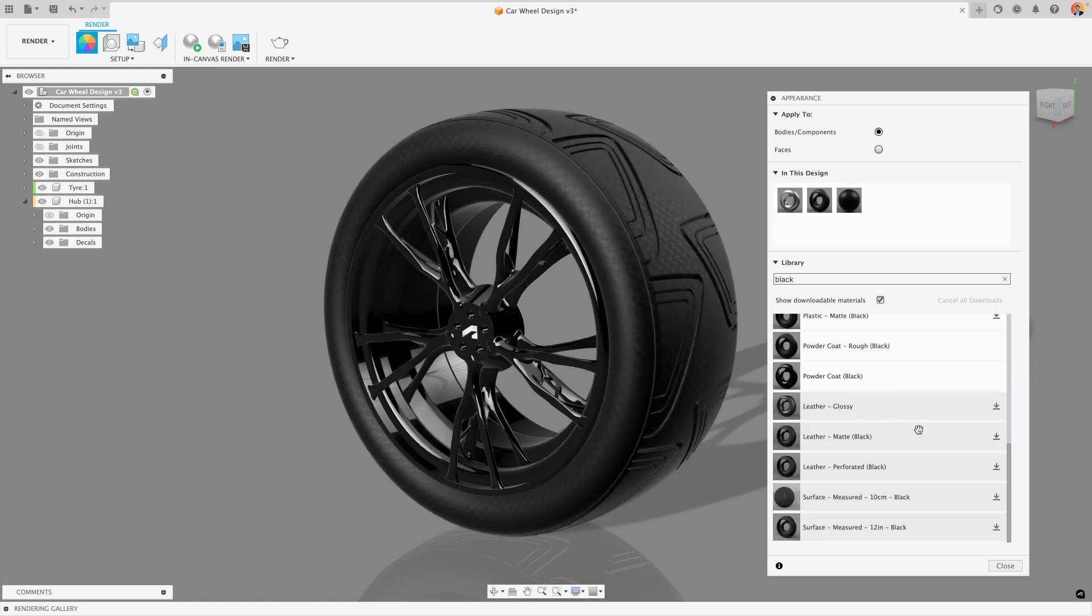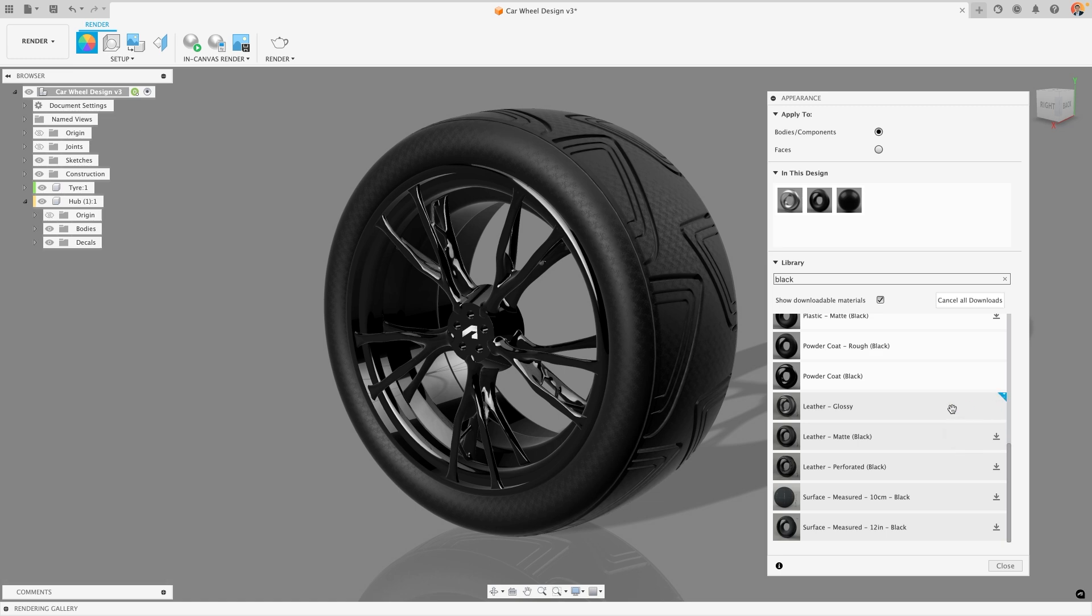Now what you might notice is that some of these colors will have this download symbol to the right hand side of them. What that means is that those materials haven't yet been downloaded from the Autodesk servers down onto your computer so you won't be able to apply them yet. All you have to do is click on that little download symbol and it will take a couple of seconds to download it, at which point you can then apply it.